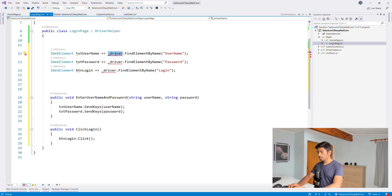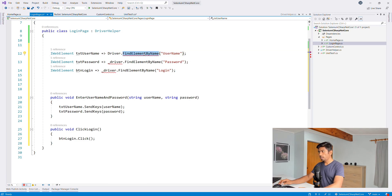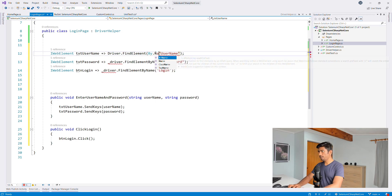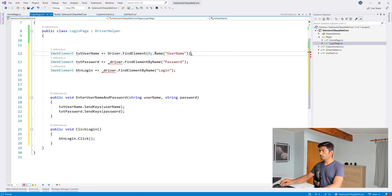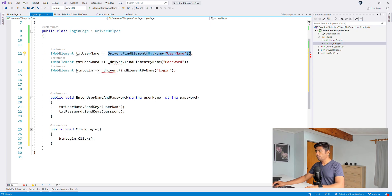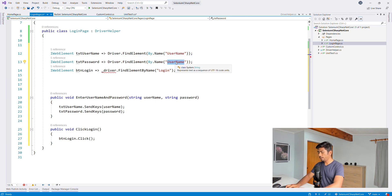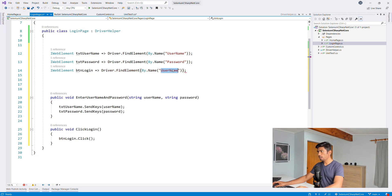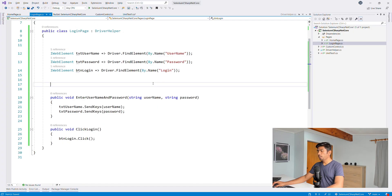I'm going to replace the driver reference to 'this driver' because that's the one we're using. You can see I need to use find element by dot, maybe by name or something like that. Rather than a lot of typing, I can actually type the identifier alone - like 'password' - and for the login I can just type 'login' as the name as well.